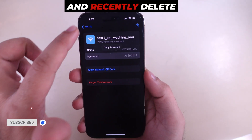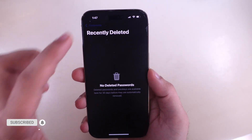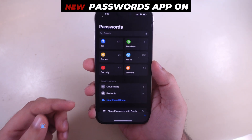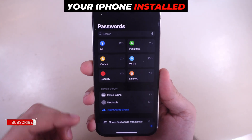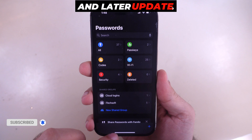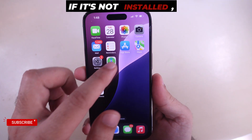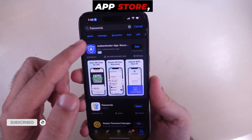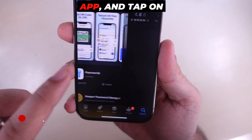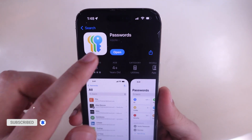You can also find recently deleted saved passwords from the last 30 days. That's all about the new Passwords app on iPhone with iOS 18 and later. If it's not installed, download it from the App Store, search for the Passwords app, and tap Download for this Utilities app by Apple.